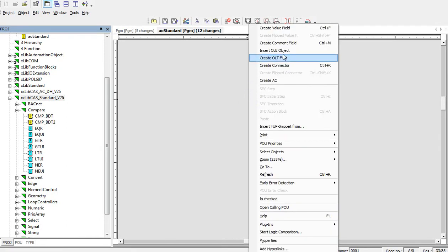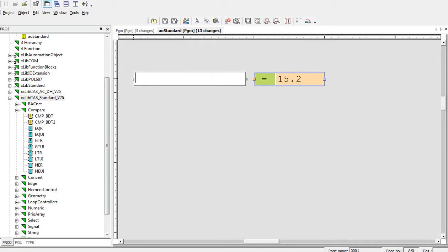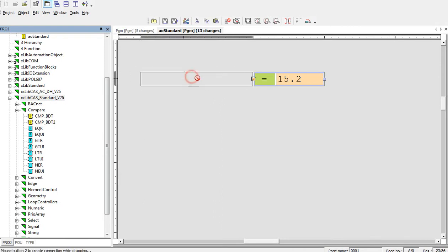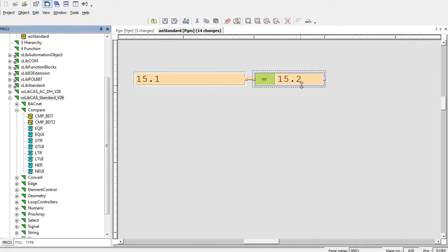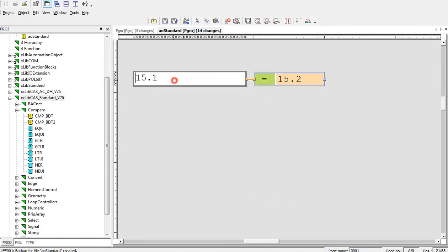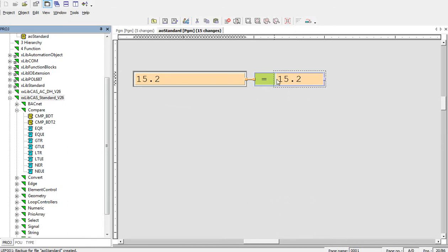This logical block compares two values. If we create some random value, for example, 15.1 and connect it to this input, it compares value 15.1 with 15.0. In this case, the logical result is false on the output. In case that I change the value on the input, the logical output will be true because 15.2 is equal to 15.2.